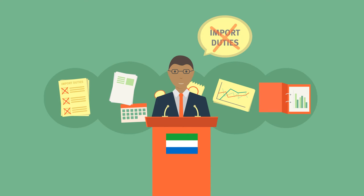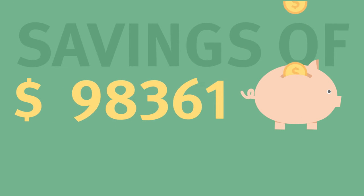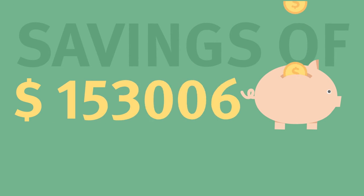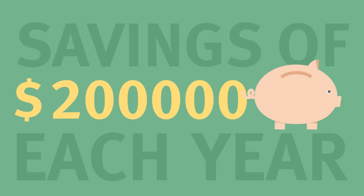This historic change now saves more than $200,000 each year for UNFPA and for many NGOs.